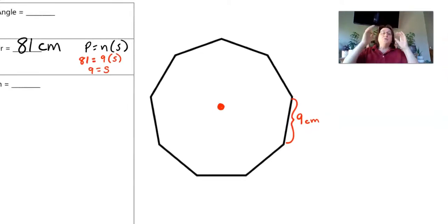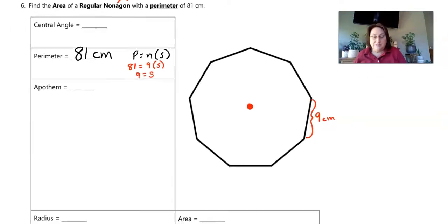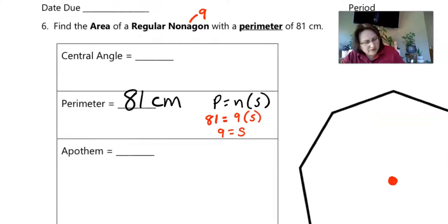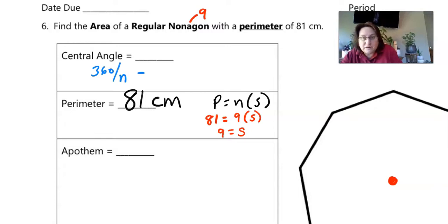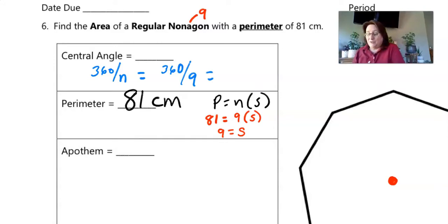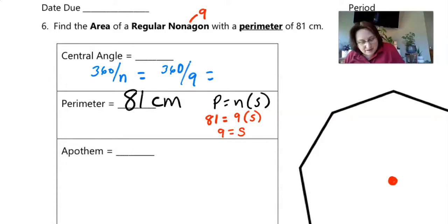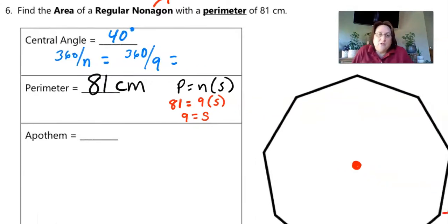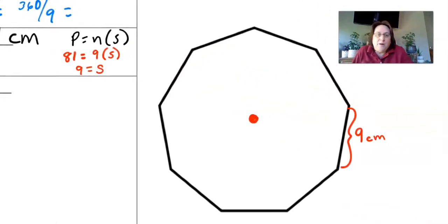Now we find the central angle. The central angle equals 360 divided by the number of sides, so 360 ÷ 9. Using my calculator, that equals 40 degrees. So the central angle is 40 degrees.